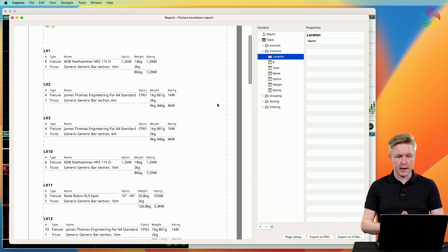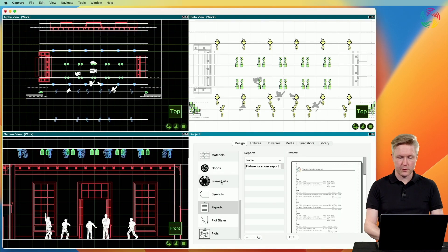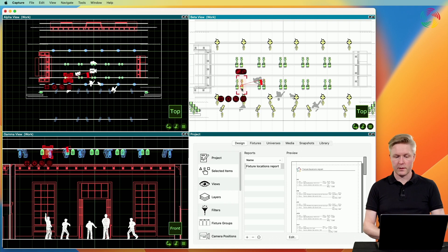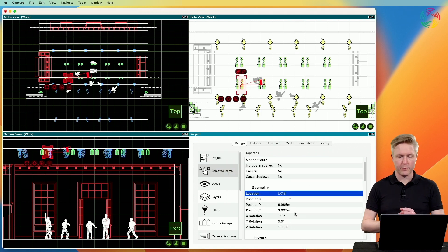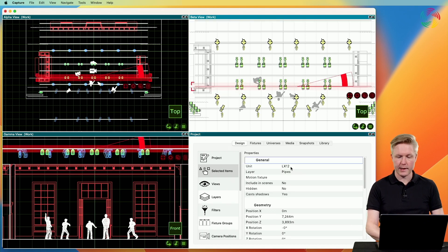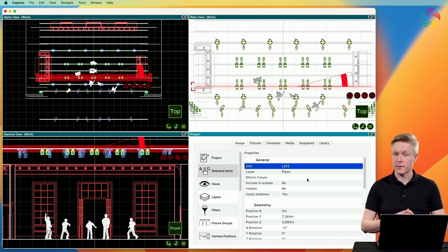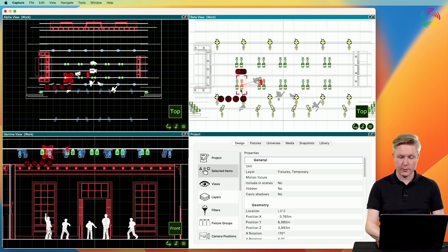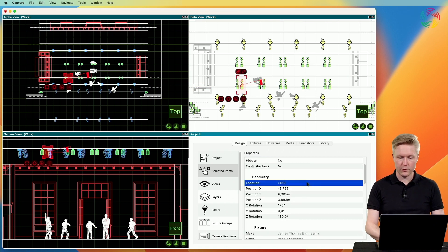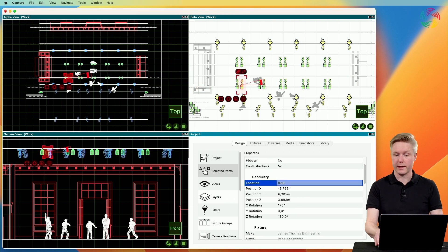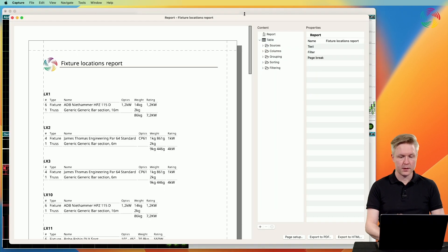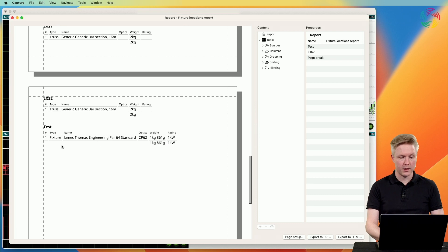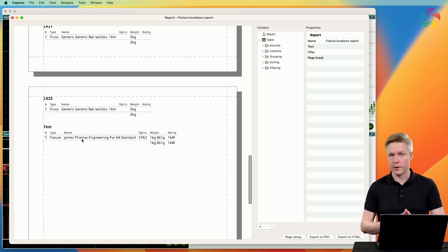The location information comes from the location property of the equipment in the design. These power cans here, hung on LX12, have got their location automatically from the pipe having had LX12 entered as its unit. You can also manually enter location information for any fixture — for instance, if we wanted this to be on a test location. Going back to the report, we now have a new location called 'test' with one parcan where I overrode the location property.